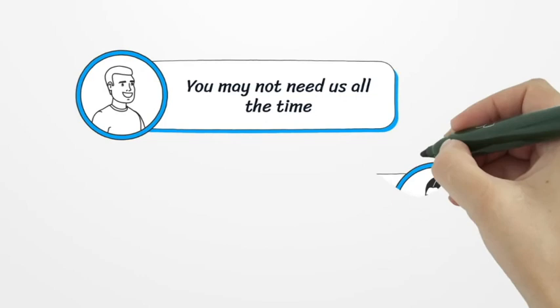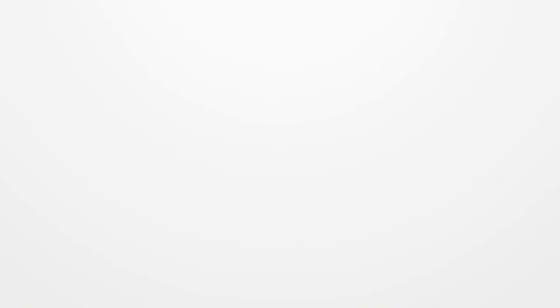Like a true friend, you may not need us all the time, but when you do, we're here. So it makes sense to stay in touch. We are here to encourage, support, and develop you.